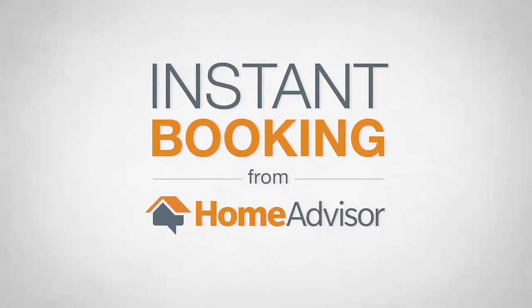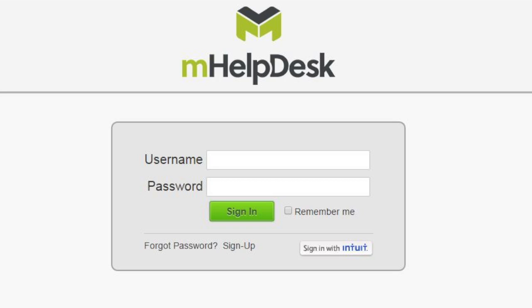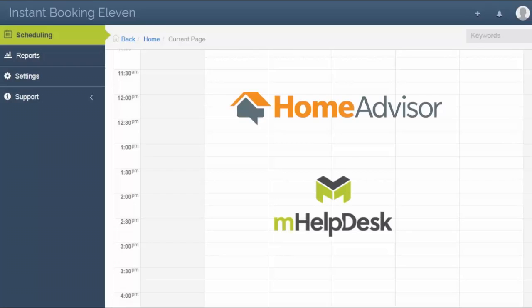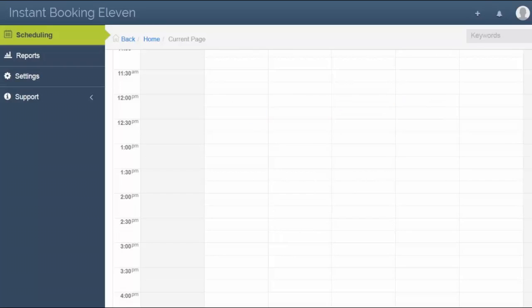HomeAdvisor's instant booking appointments will now seamlessly integrate into mHelpDesk. If you have both a HomeAdvisor account and an mHelpDesk account, your schedule will automatically sync.